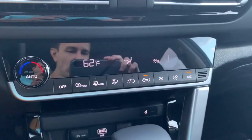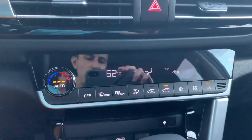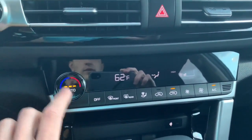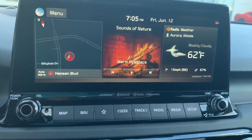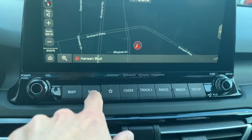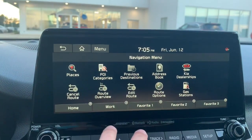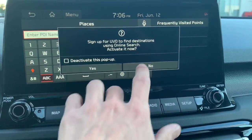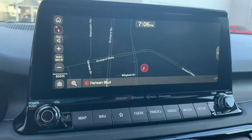AC controls are pretty straightforward — you can hit auto and it'll handle things automatically, and you can program what that auto setting does. Up on the panel, the map button pulls up the actual map, while nav pulls up the navigation menu — two different things. If you just want to see the map while driving around, you hit map; for something more specific, you use nav.